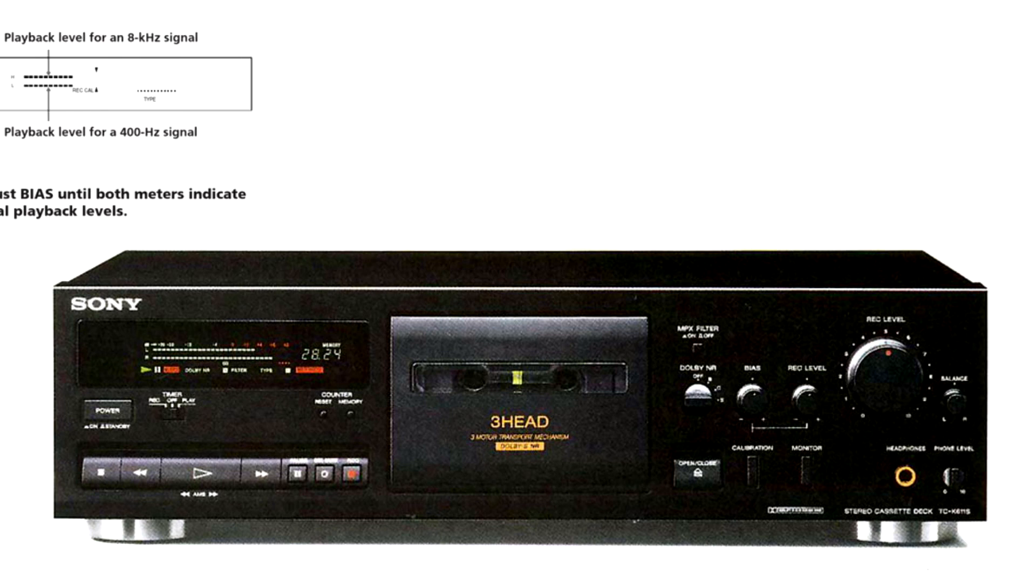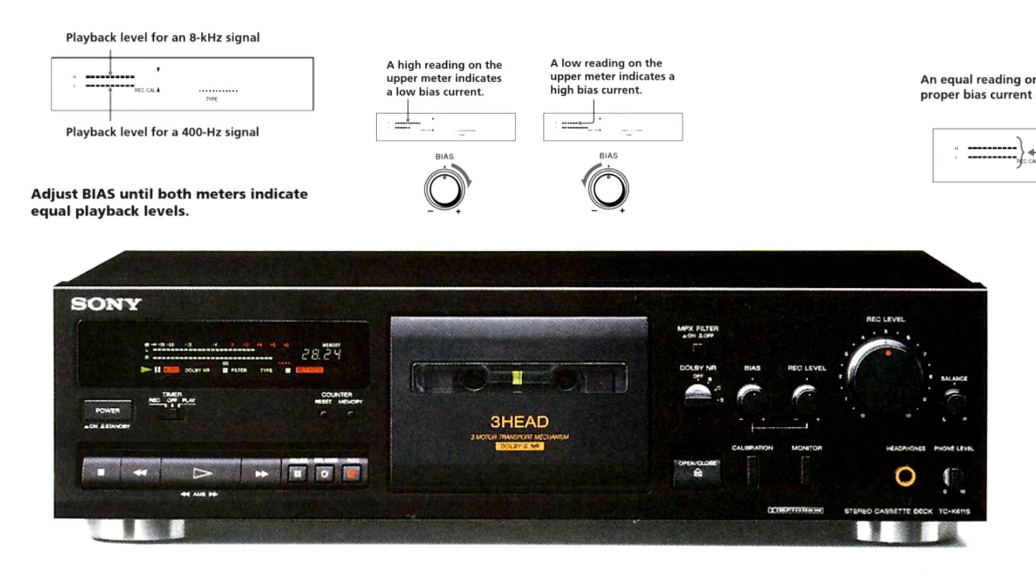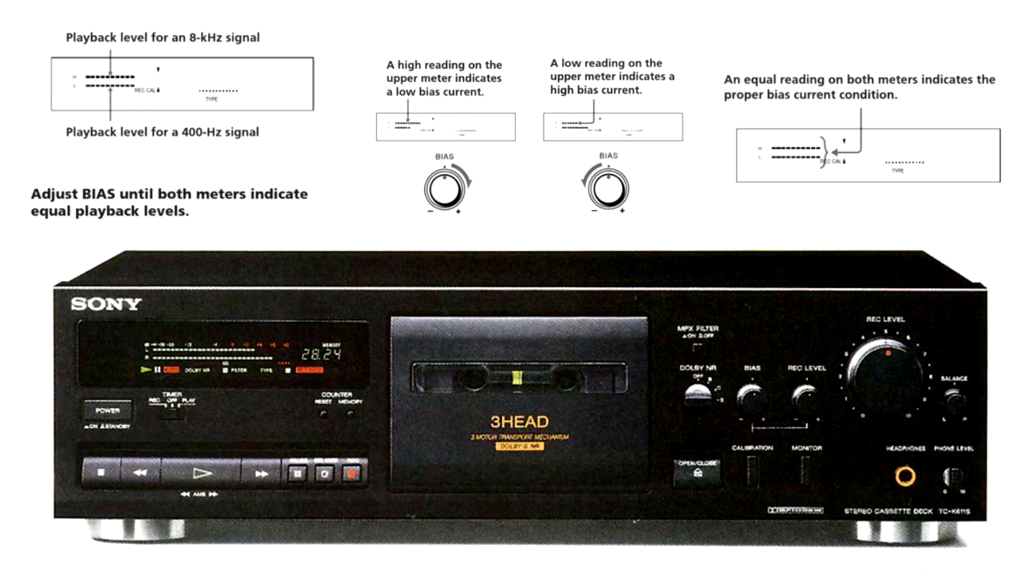Some 1990s Sony decks have built-in test tone generators, which produce 400Hz and 8kHz tones. So I thought that I can do the same.